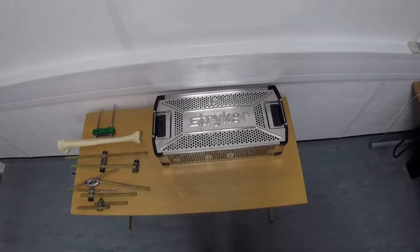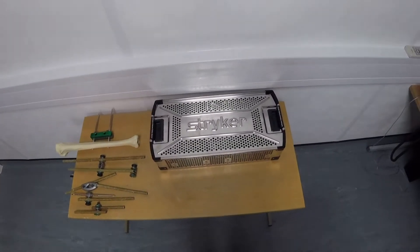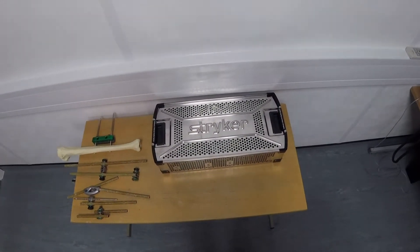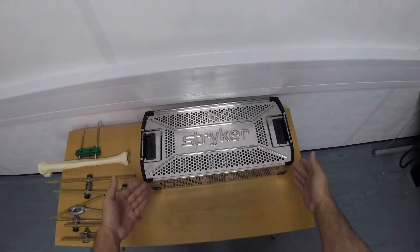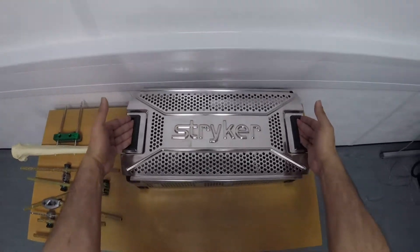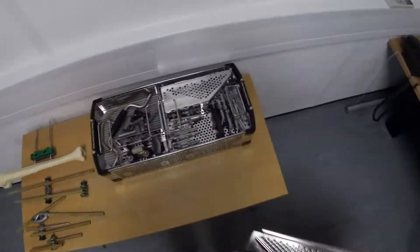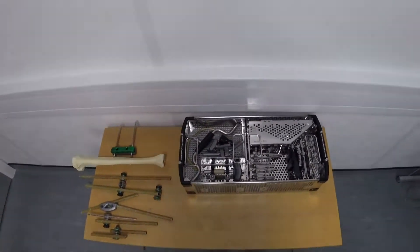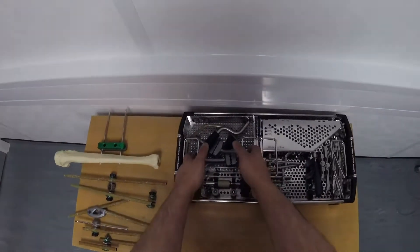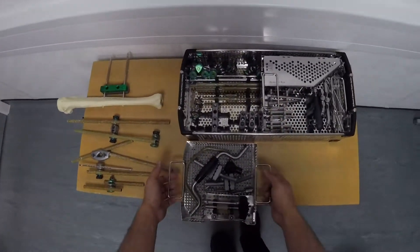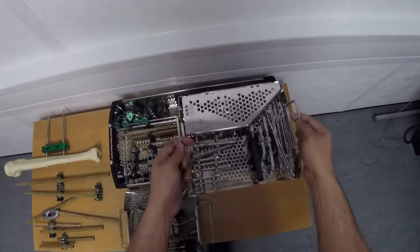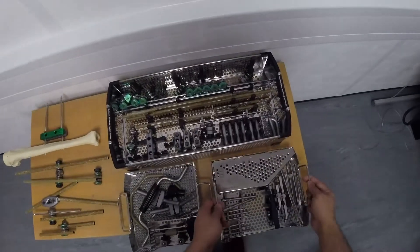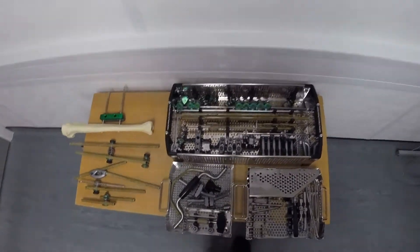In this podcast we're going to have a look at the Stryker Hoffman 3 external fixation system. I'm going to remove the lid by pushing in from the handles. We can see that the set is arranged in two different layers. Separate them out and let's go through it bit by bit.